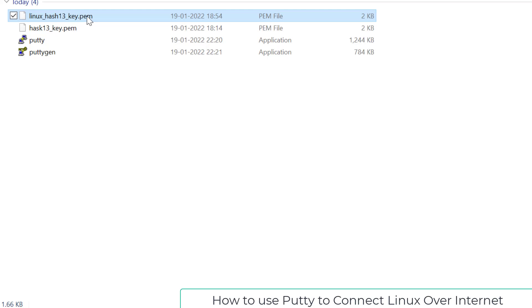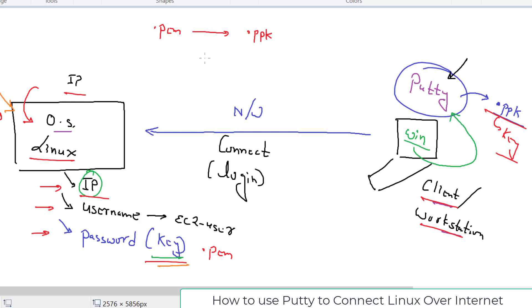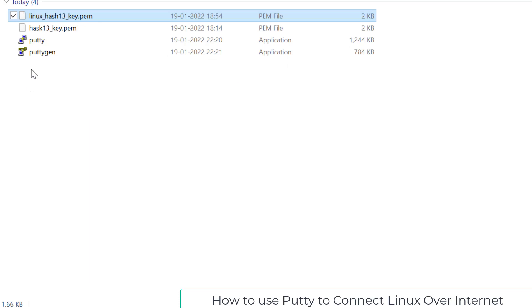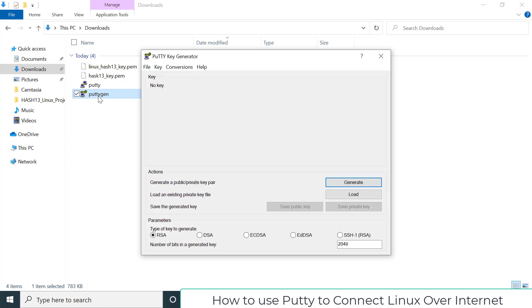Since .pem format is not supported by PuTTY, we must convert the .pem file into .ppk format. The tool that does this conversion is called PuTTY Key Generator, or PuTTYgen — that's exactly why we downloaded it. Go to your Downloads folder, double-click puttygen.exe, and it will open a screen for working with private keys.